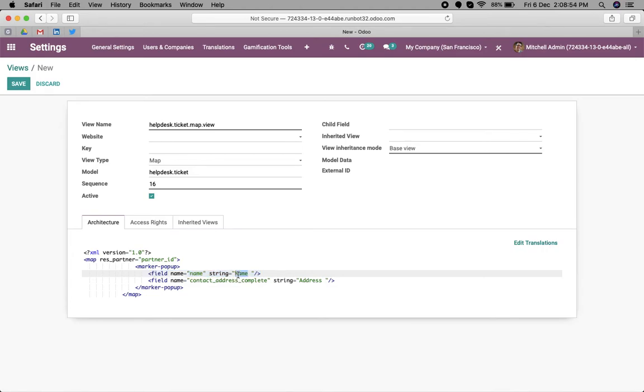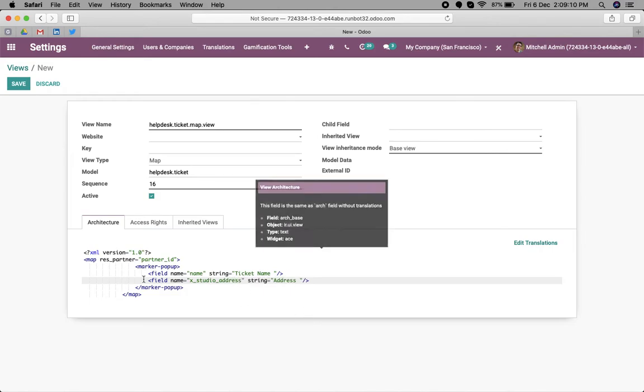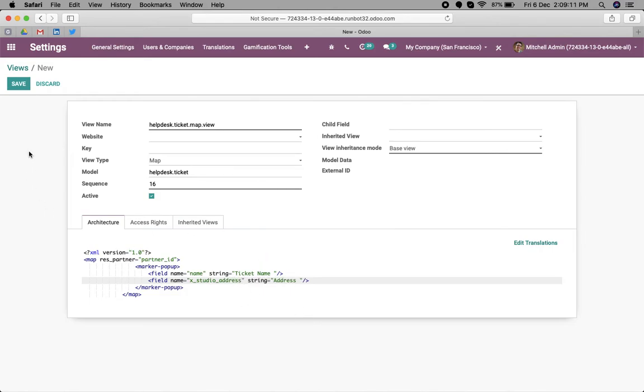We can change the string to ticket name. Another field is the address, so we newly added the field x_studio_address, which is the address of my partner customer.